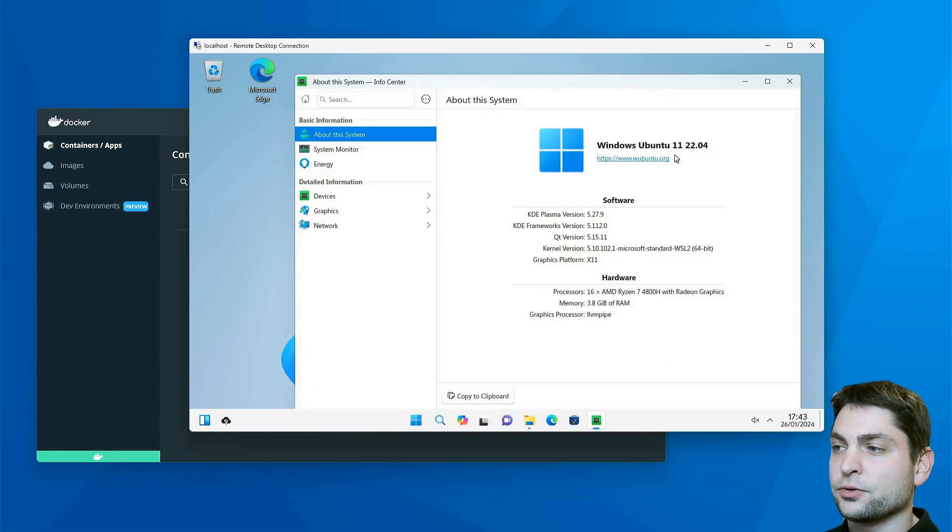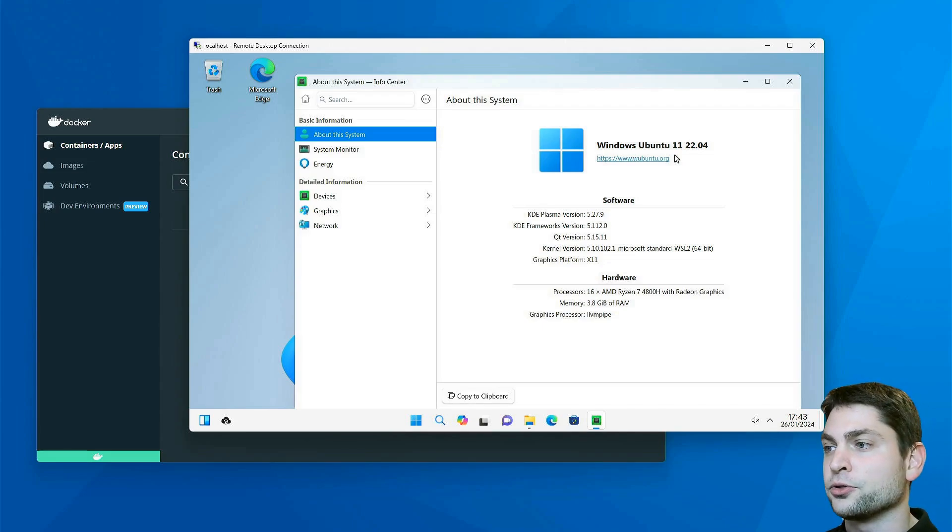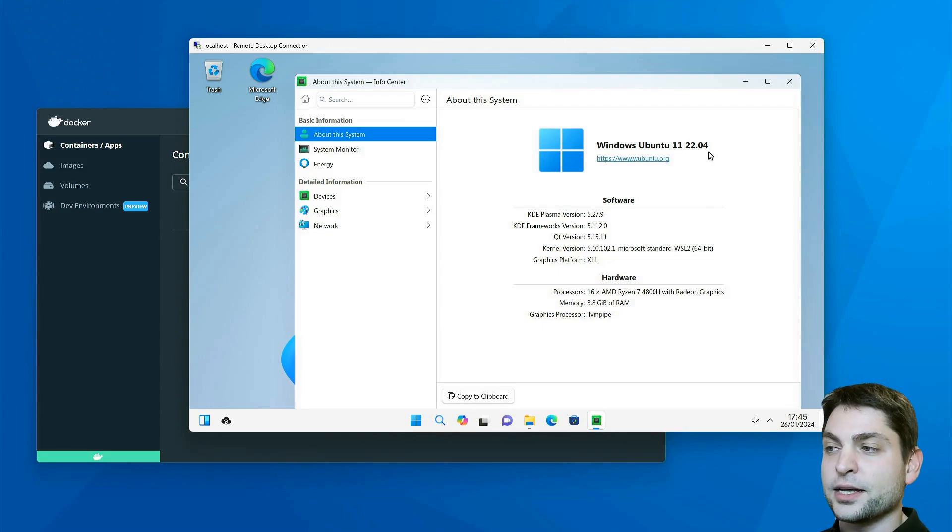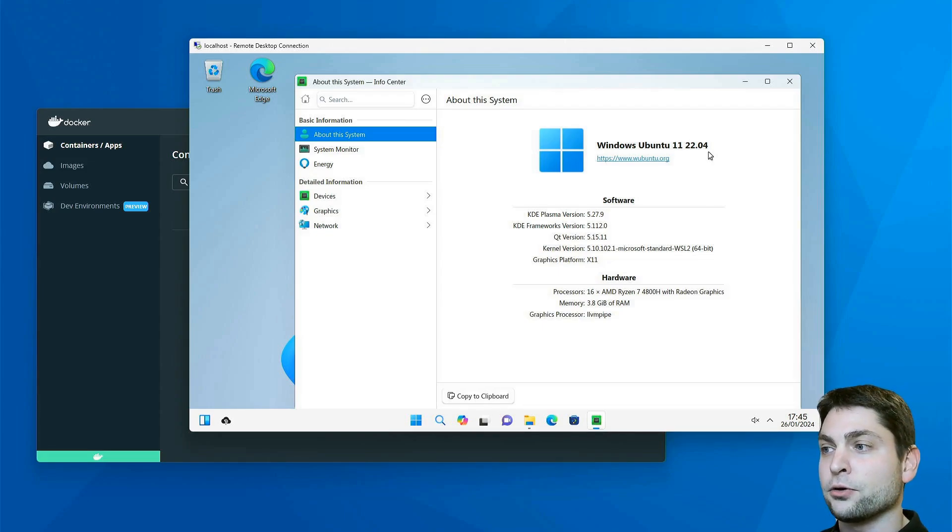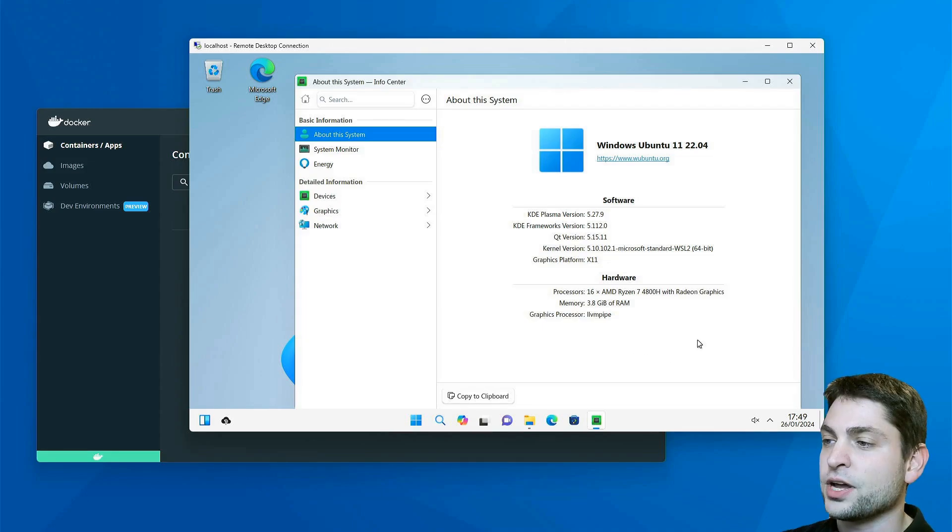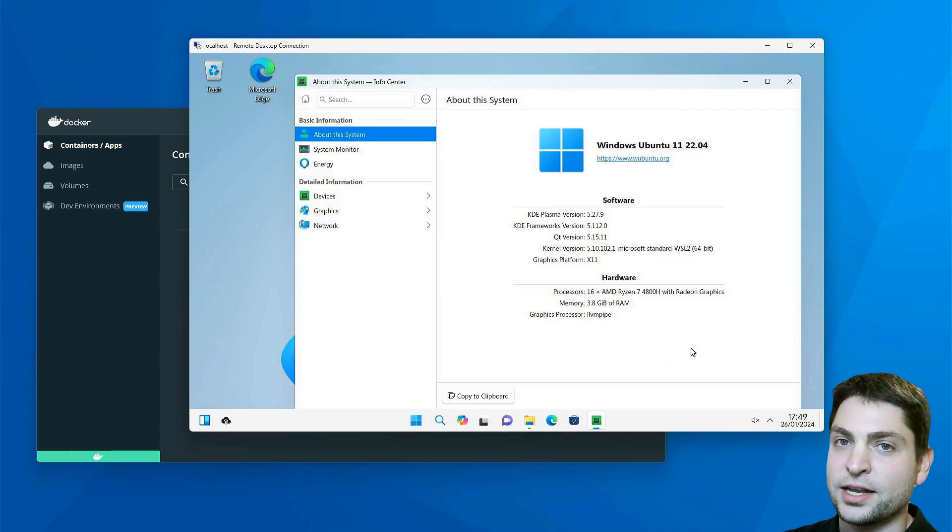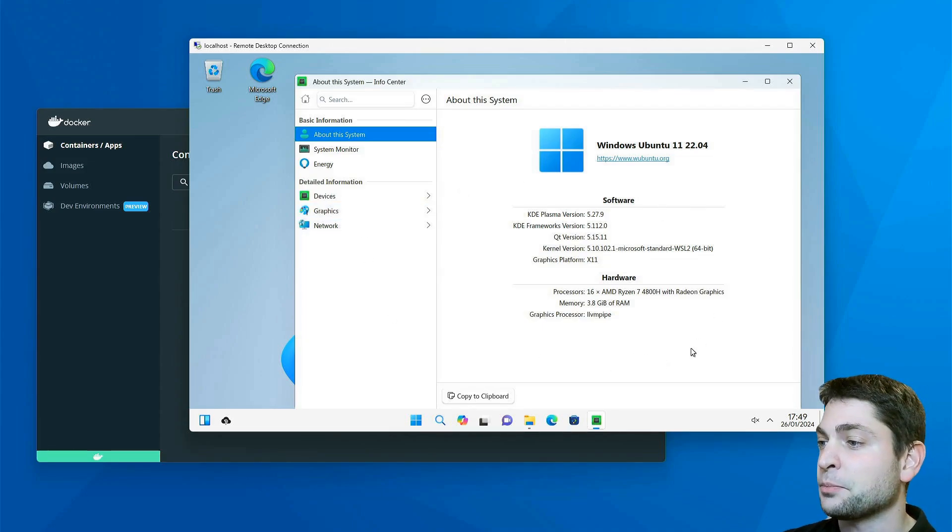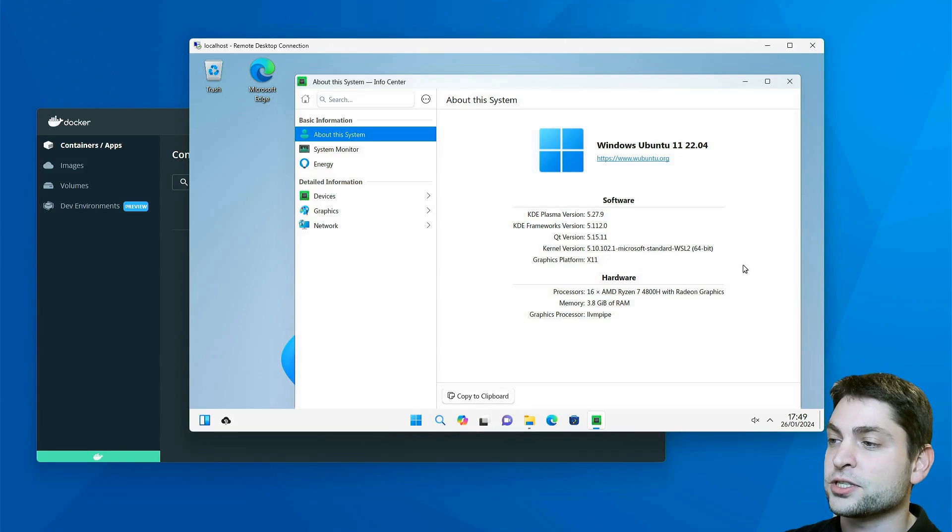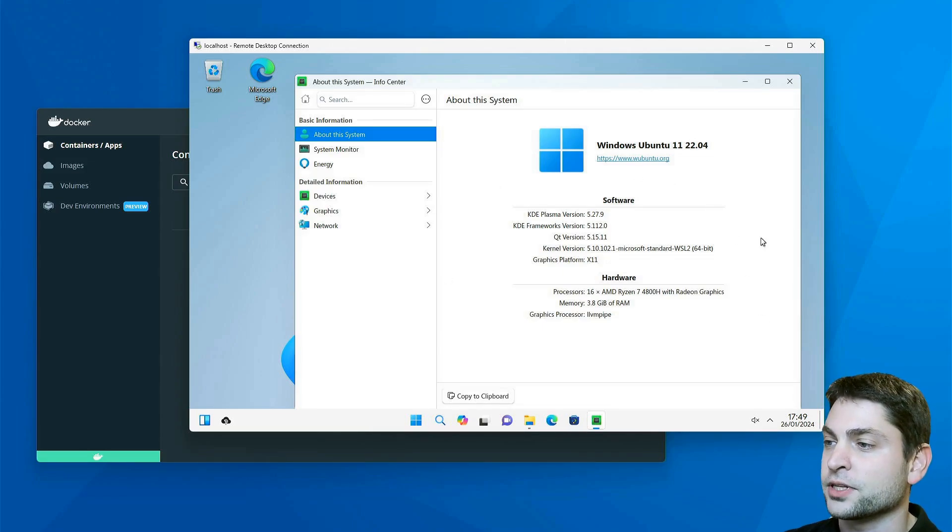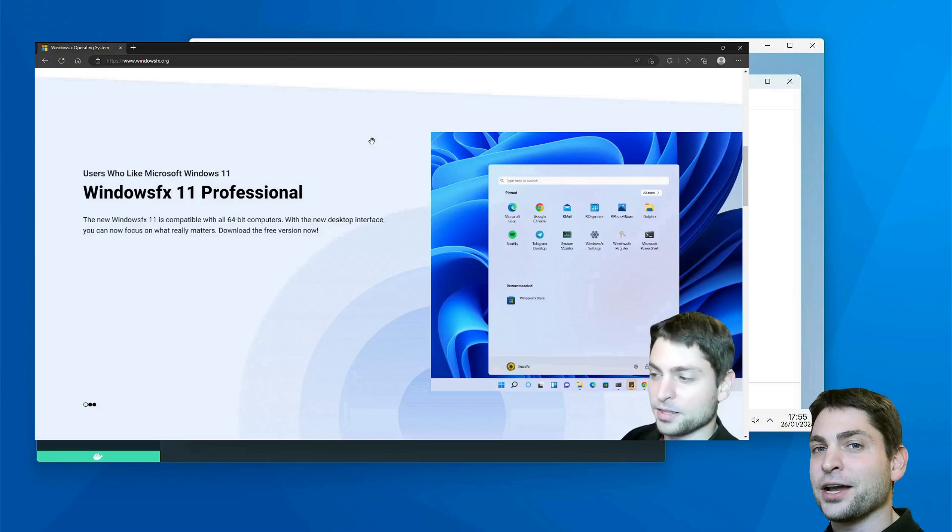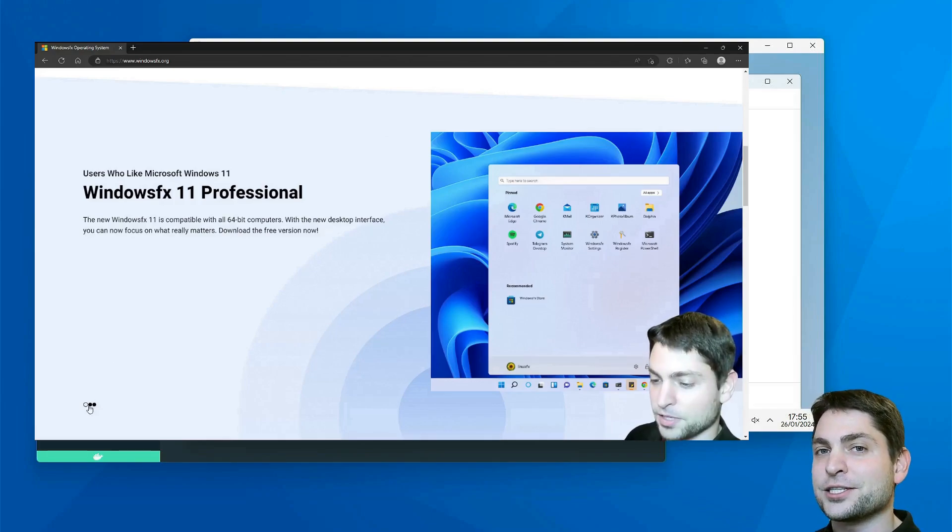So this one is obviously a Linux Ubuntu distribution based on Ubuntu 22.04, and the goal of this distribution is to look as close as possible as Windows. So everything you see here is actually Linux, except for the Microsoft WSL2 kernel, which is hopefully the only thing from Microsoft in here.